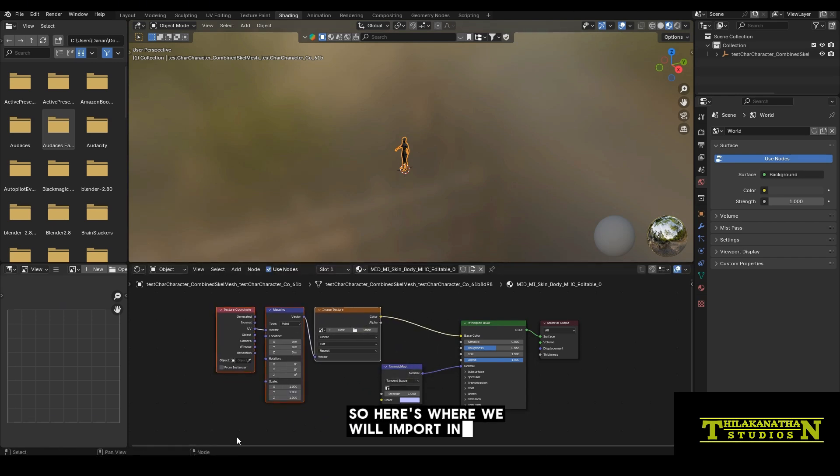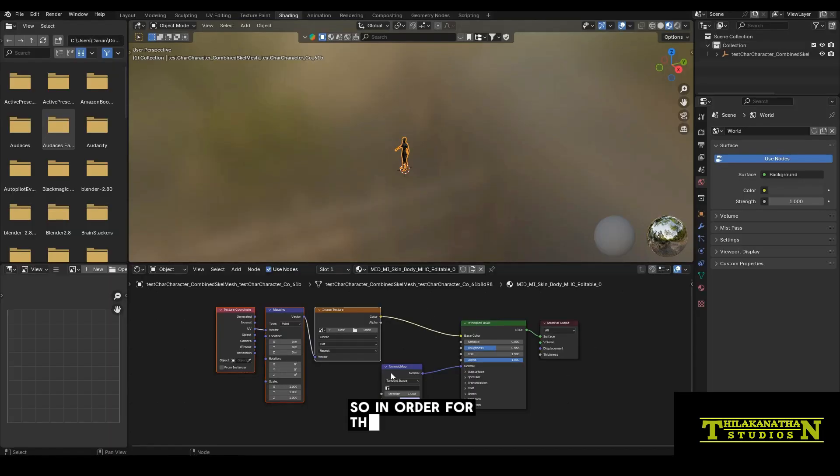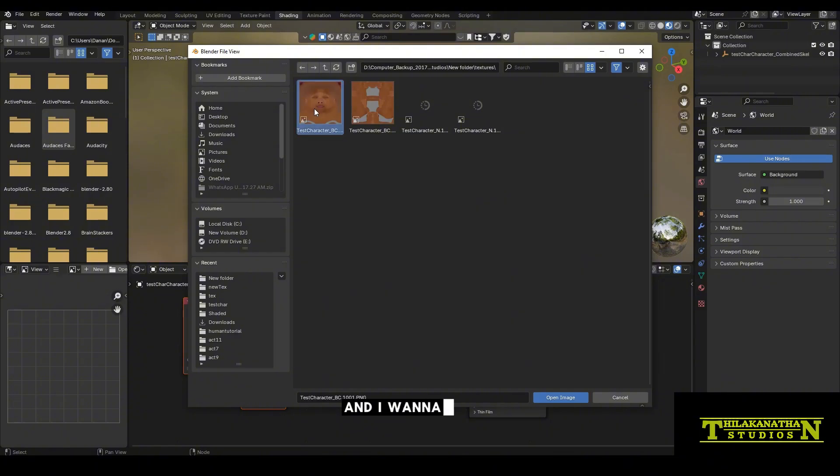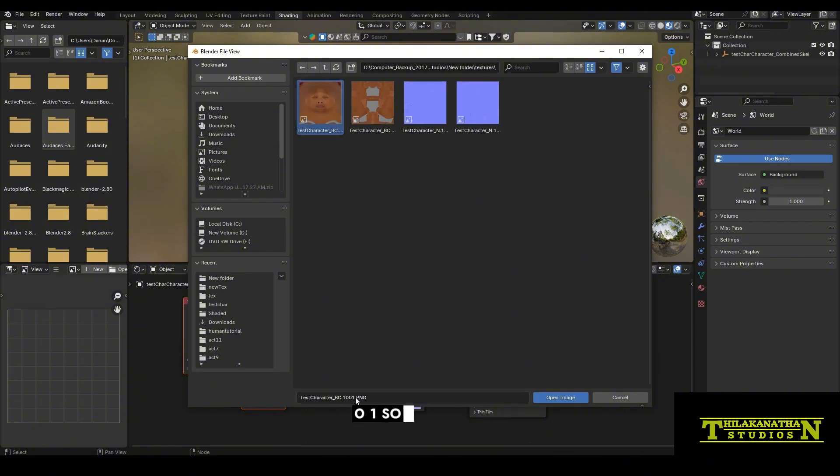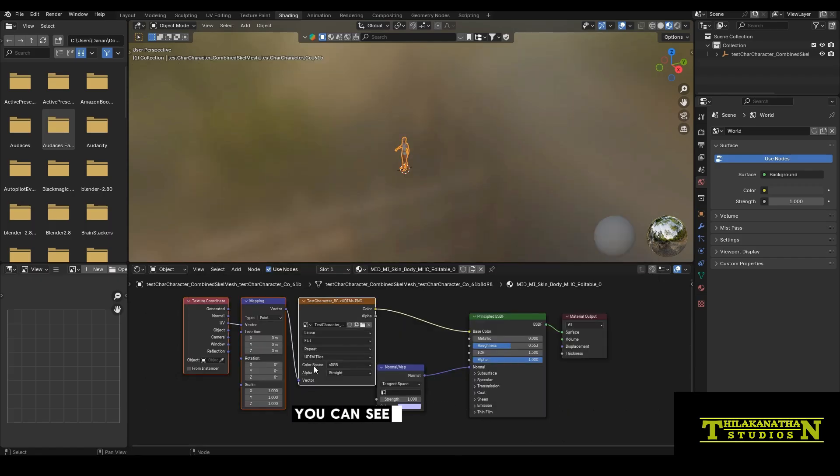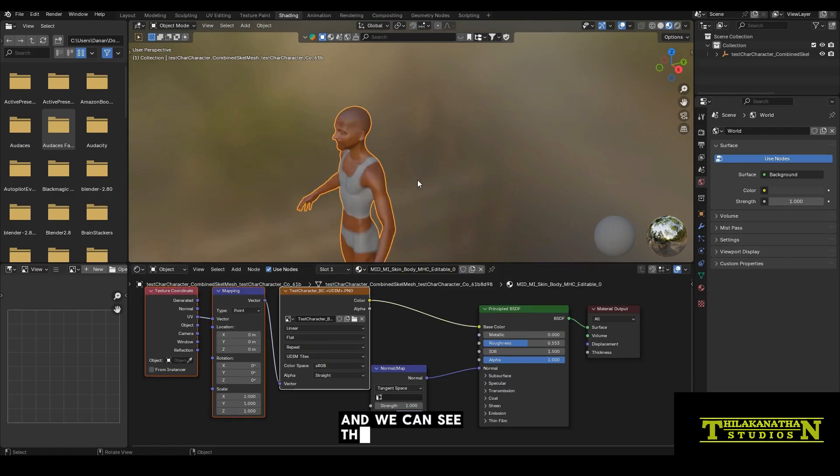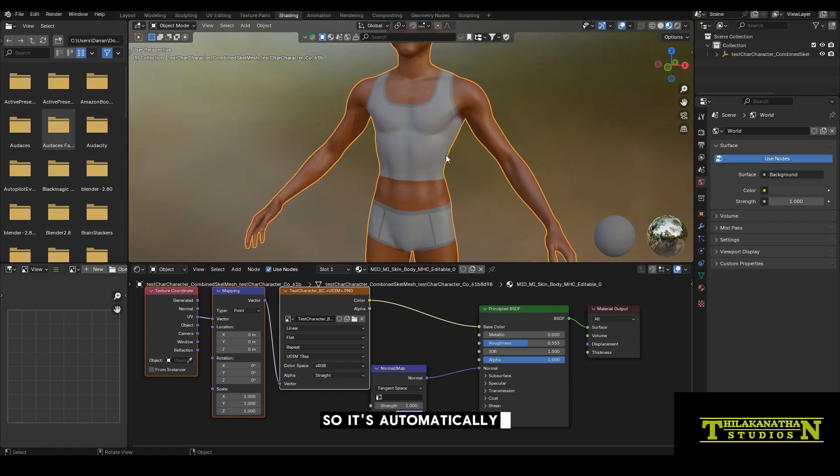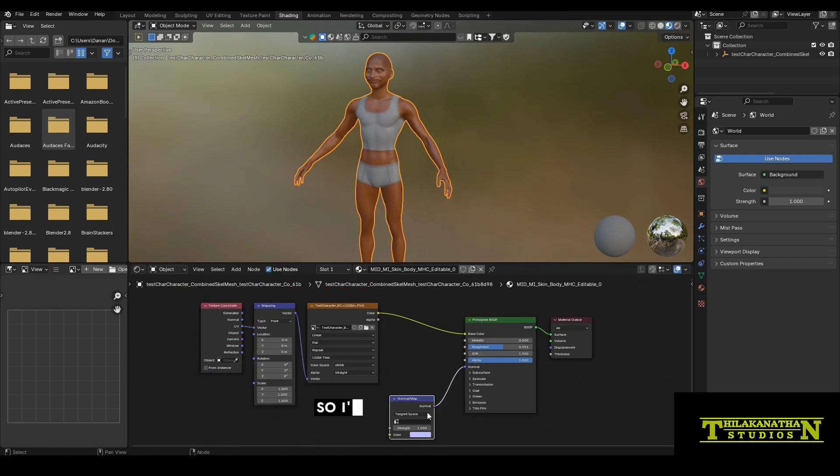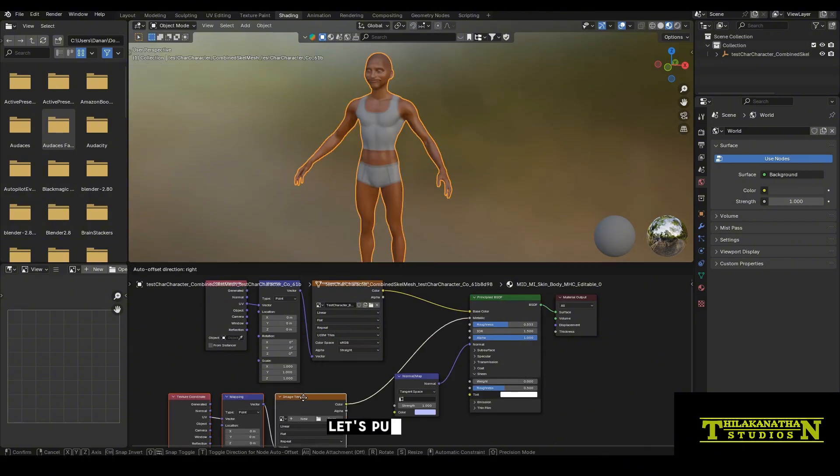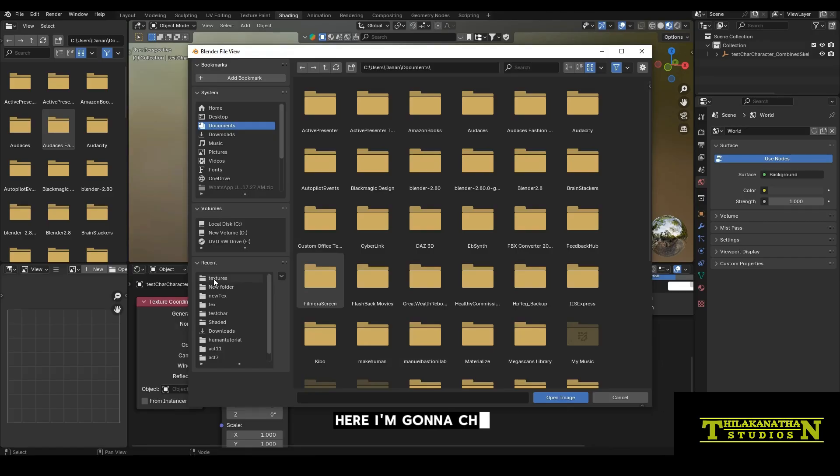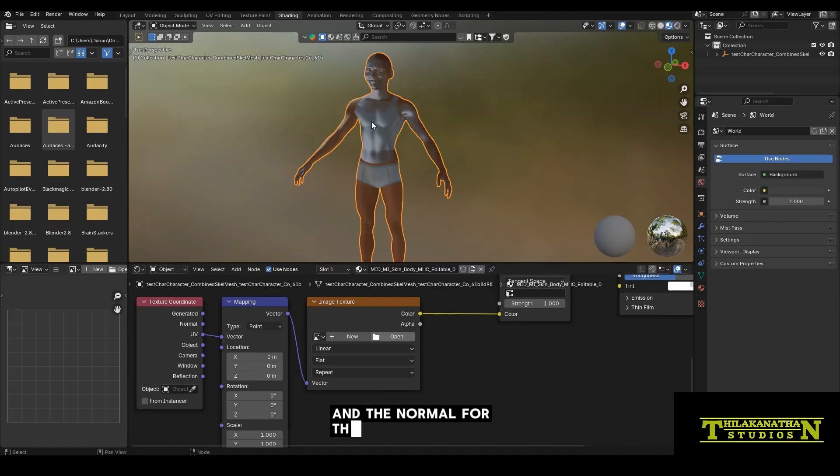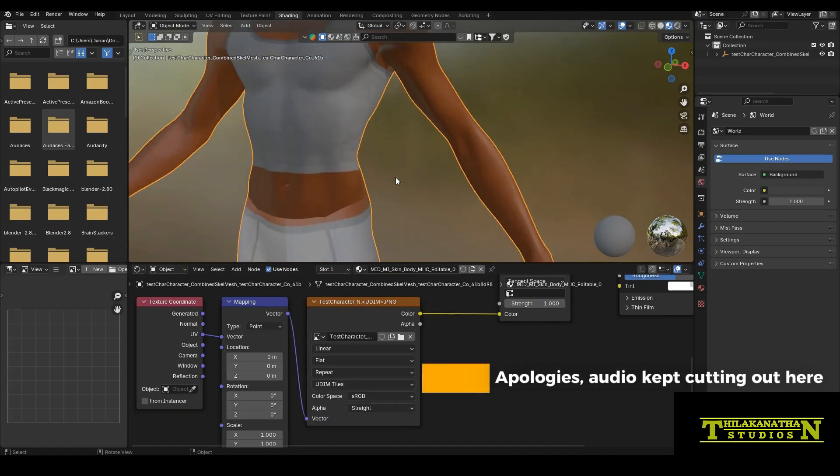So here's where we'll import in the head and the body. In order for the UDIM to pick up, all we have to do is click open and let's select the test character BC.1001. So start with the first one, click open image. You can see it's automatically detected that it's a UDIM image. And we can see that it's also loaded in the texture for the body for us as well. So the only thing that we need to do now is the normal map. Open the first normal map, which is the head, the 1001, and normal for the other one should also be applied as well.